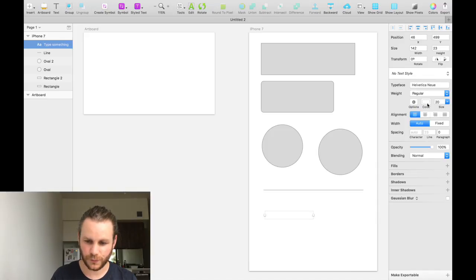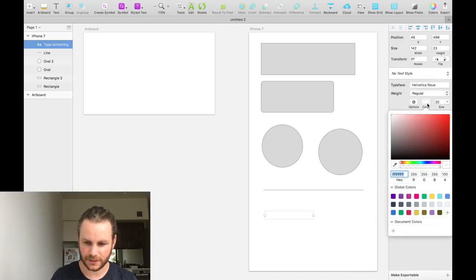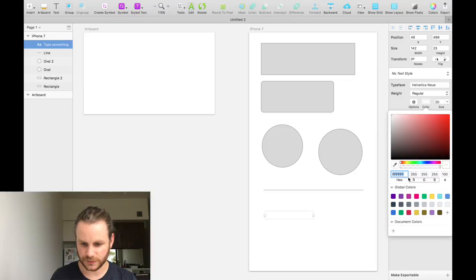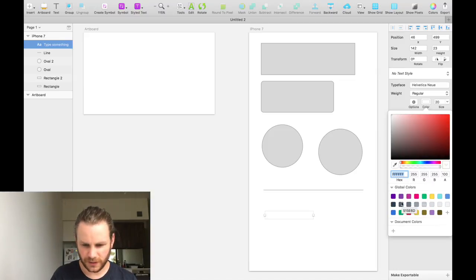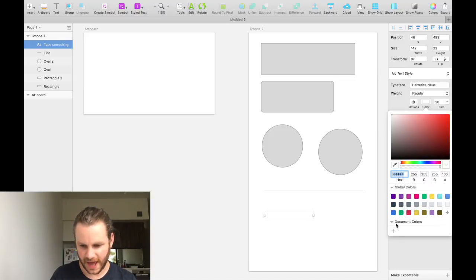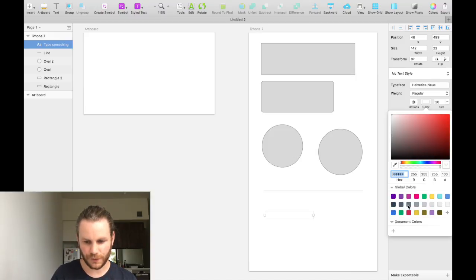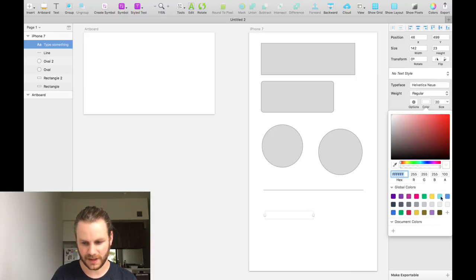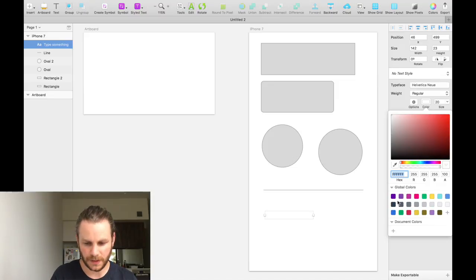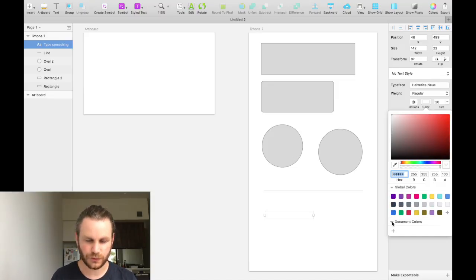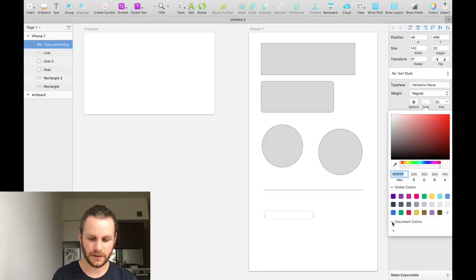And one of those attributes in this area here is color. If we click on color, we get all of these options. This should look pretty familiar. The really cool thing is that you can actually add a library of global colors. Those global colors there are from my work. You can also have document specific colors.